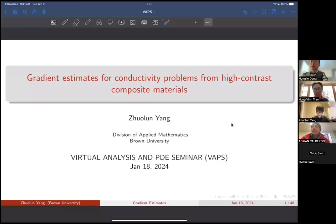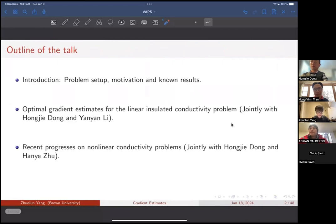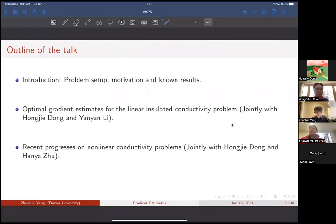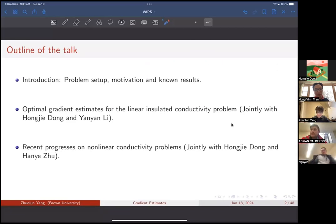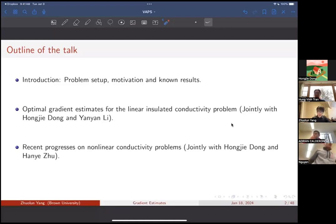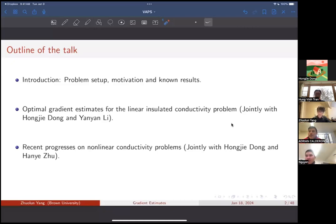Today I'm going to talk about problems coming from composite materials. Let me give you the outline of my talk. First, I will show you the introduction, the problem setup, motivation, and main results. The second part is a joint work with Hong Jiedong from Brown and Yan Yan Li from Rutgers — I will talk about our results on the optimal gradient estimate for the linear insulated problem, which was a major open problem in this area. The last part will mention some recent progress on the nonlinear problem, based on joint work with Hong Jiedong and Han Ye Zhu from Brown University.